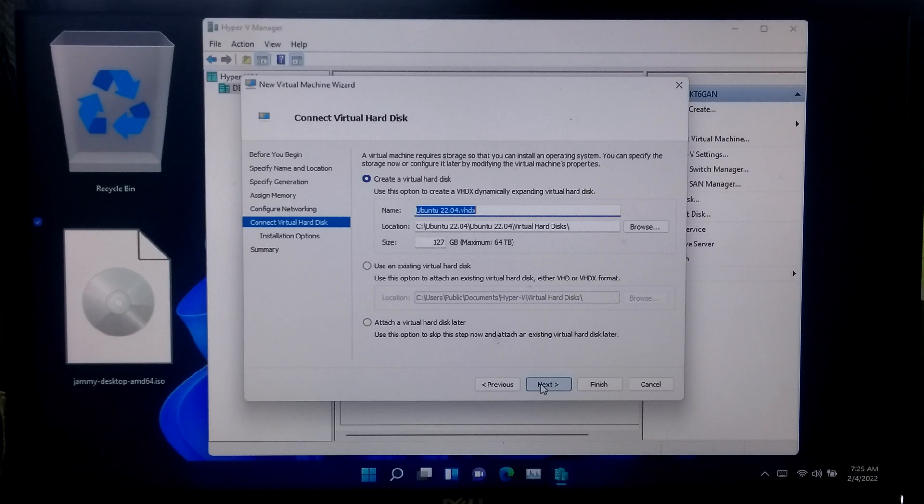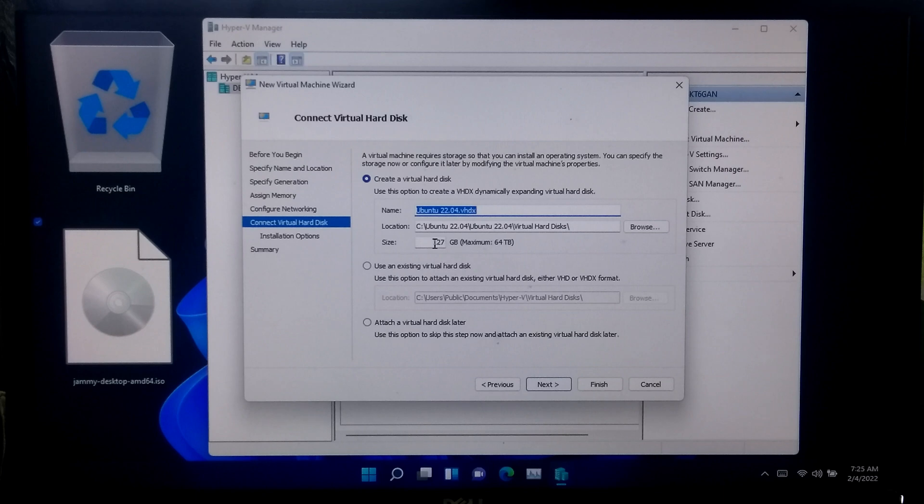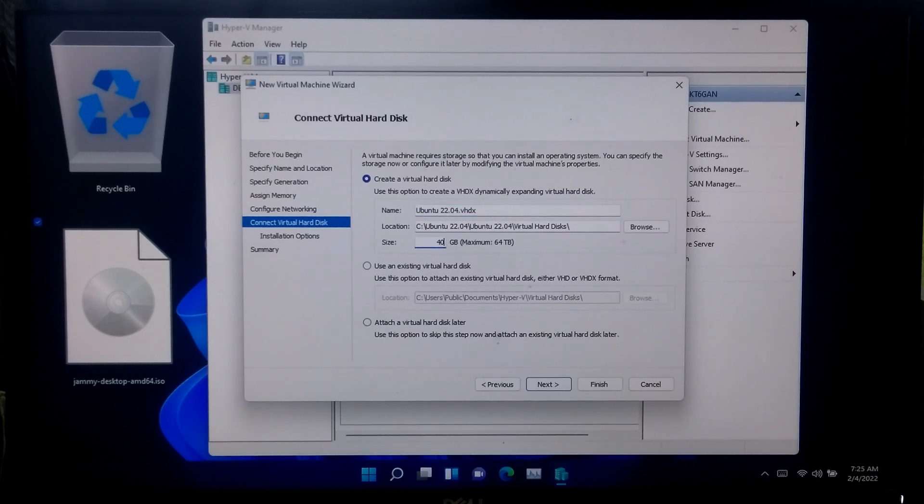After that, specify the virtual hard disk size. I will be allocating 40 GB for Ubuntu 22.04 LTS and click next.